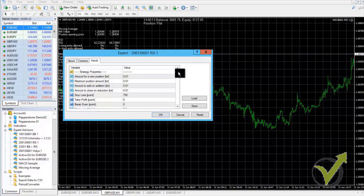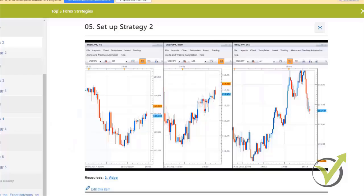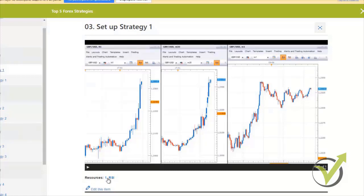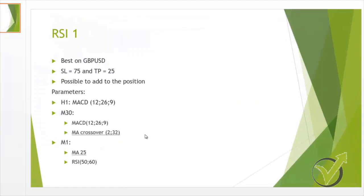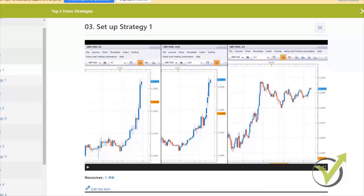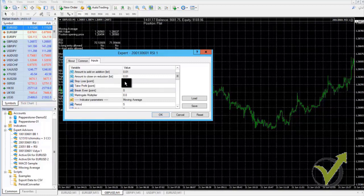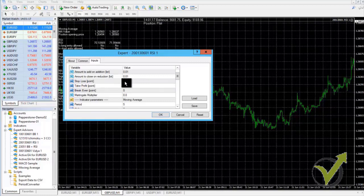Let me demonstrate a change on the cable — the RSI strategy, which is our first strategy. Here is the new document and as you can see we have changed the MA crossover and the moving average on M1 chart. I will go to the trading platform and change the moving average on M1 from 5 to 25.